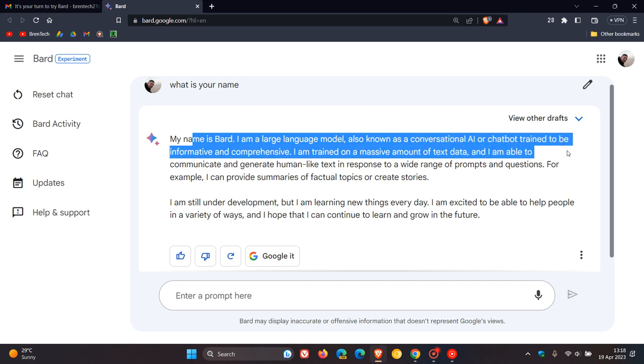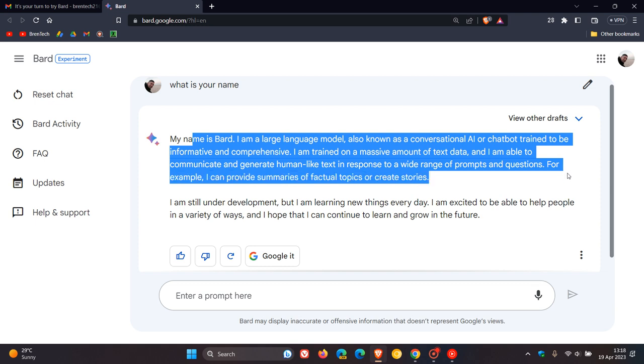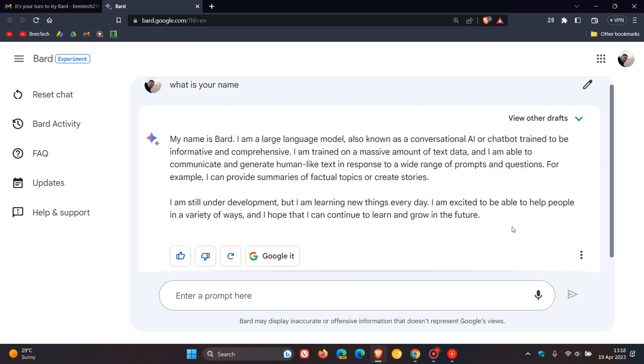informative and comprehensive. I'm trained on a massive amount of text data, and I'm able to communicate and generate human-like text in response to a wide range of prompts and questions. For example, I can provide summaries of factual topics or create stories. It just tells you that it's still under development.